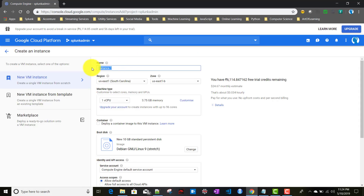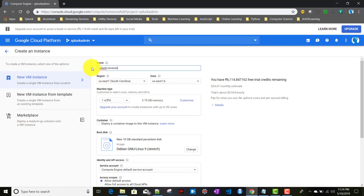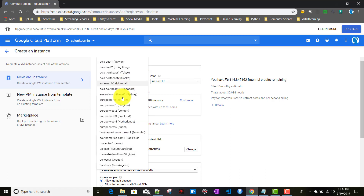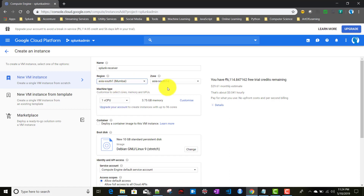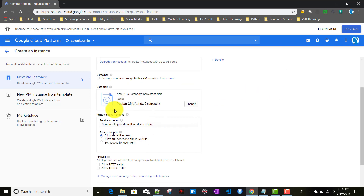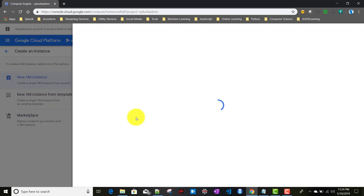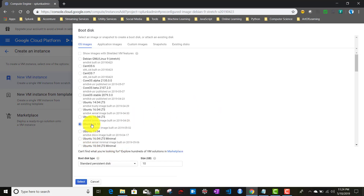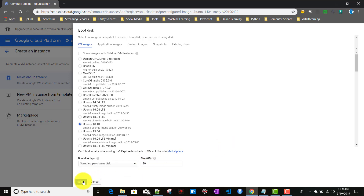We'll give the name 'splunk-receiver'. Similarly I'll be choosing Asia South 1 Mumbai and the zone is C. As it is a full stack Splunk, I'll be choosing two virtual CPUs and 7.5 GB memory. For the operating system we'll be choosing Ubuntu 18.10 and the disk size we'll choose 20 GB.